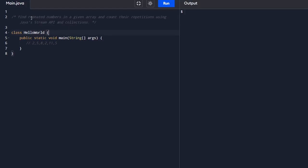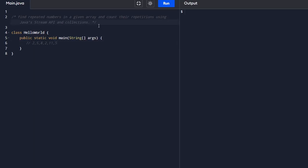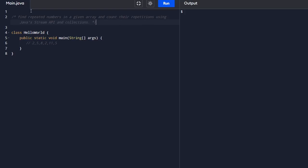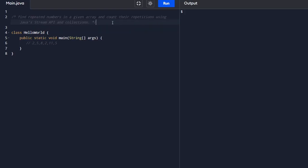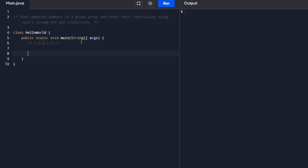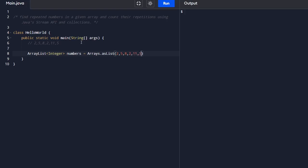The next program is to find repeated numbers in a given array and count their repetition using Java stream API and collections. The scene is very similar but only difference is it's a number. We have numbers given which is 2, 5, 8, 2, 11, 5. How we are going to figure out? I guess you already know that the answer is basic because it's similar. You can use the same code as it is but you have to tweak this for integer. First, we have to store that in a list of array. For that, you can use array list with integers, number is our variable. Arrays.asList you can put or you can store your value here and logic building.